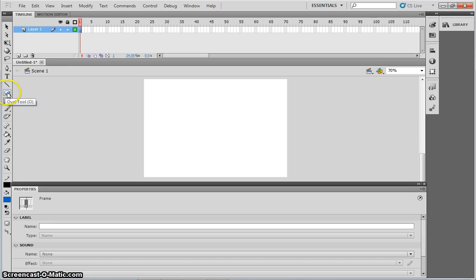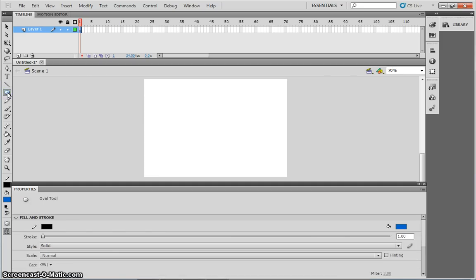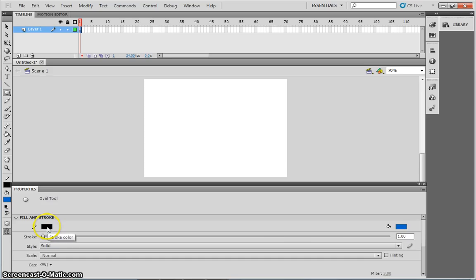I'm going to start by trying to create a stickman. To do that, I'm going to select the oval tool. I'm going to make sure that the color of the oval tool outline is black.